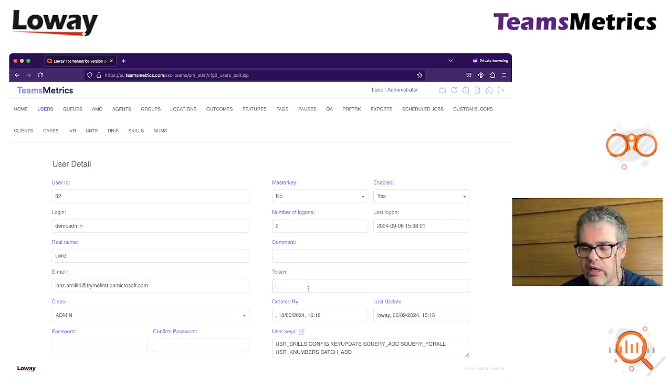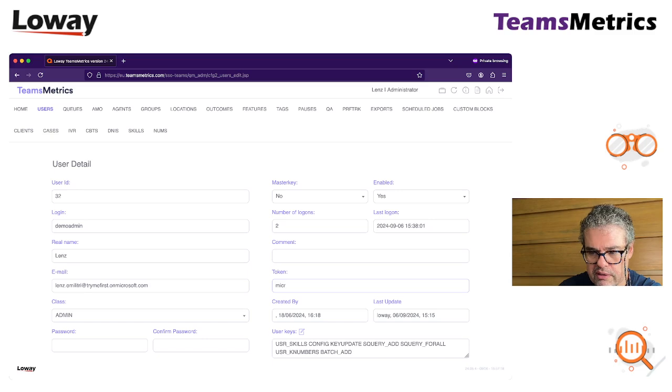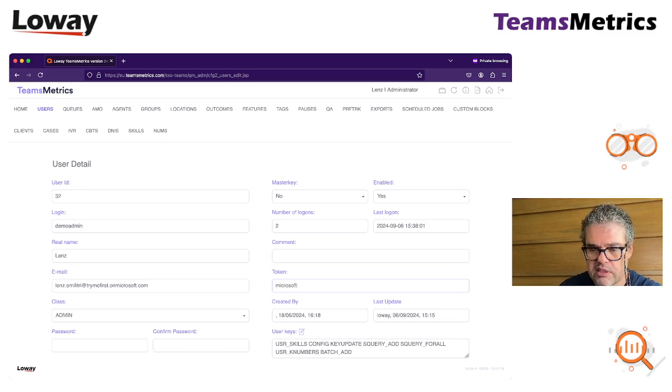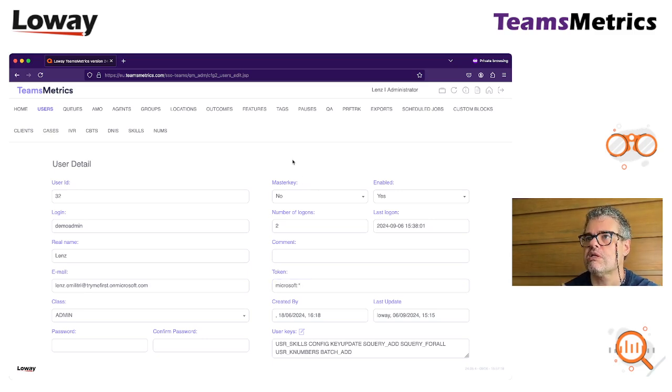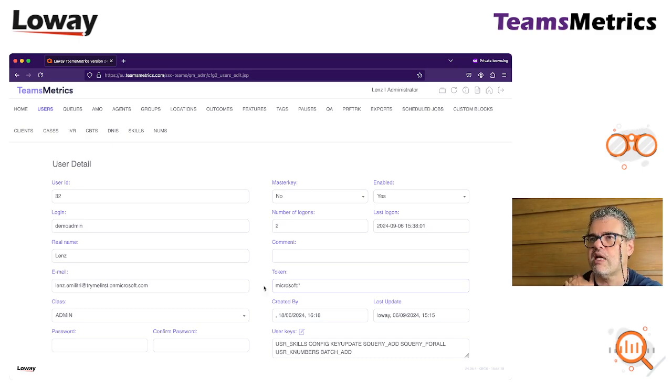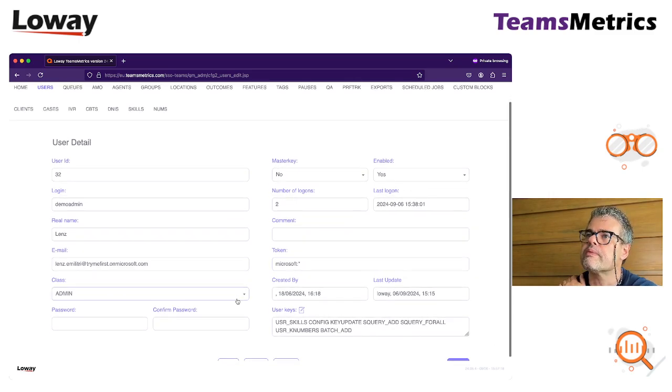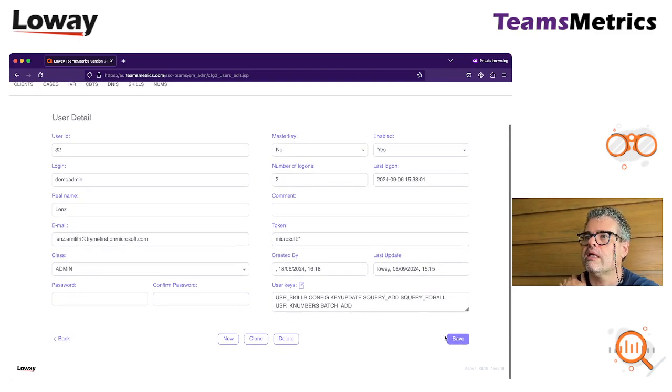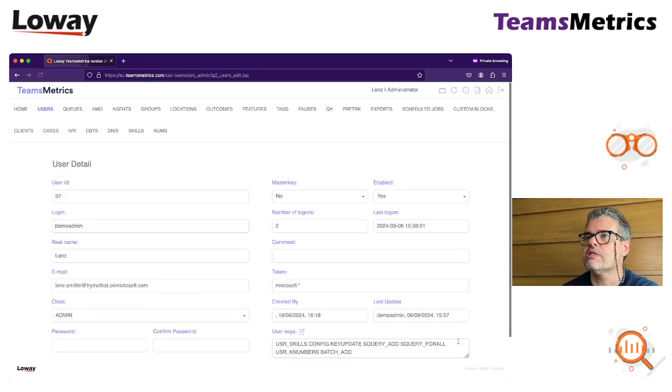Here in token, I type Microsoft dot star. This means this user can login using Microsoft SSO. Save this. Log off.